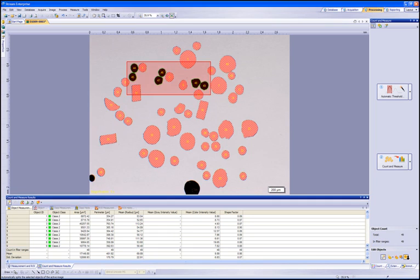Now select the Auto Split function again to run on any particles that it can determine need to be separated. Once it has performed any changes, those will be shown as new separated particles. And again, the object measurement list was updated.